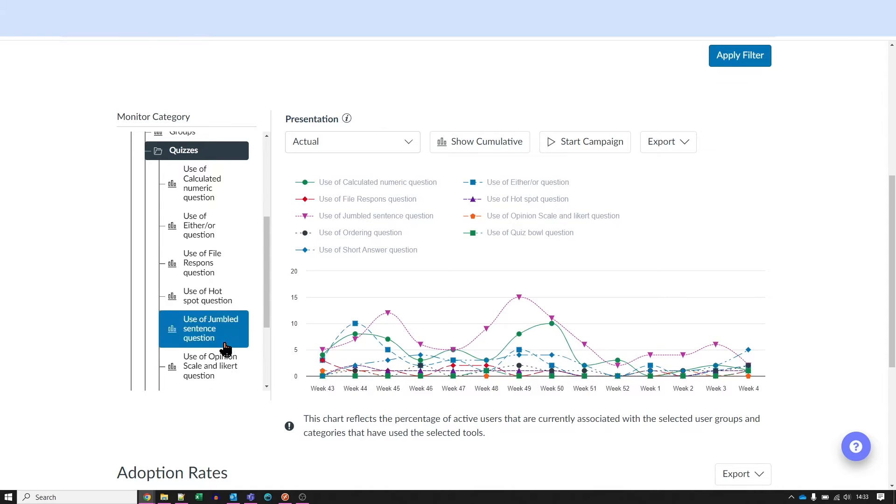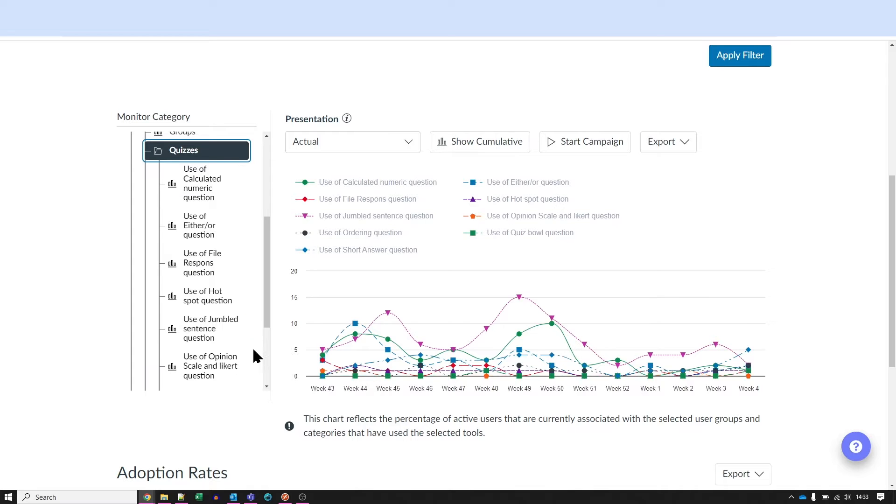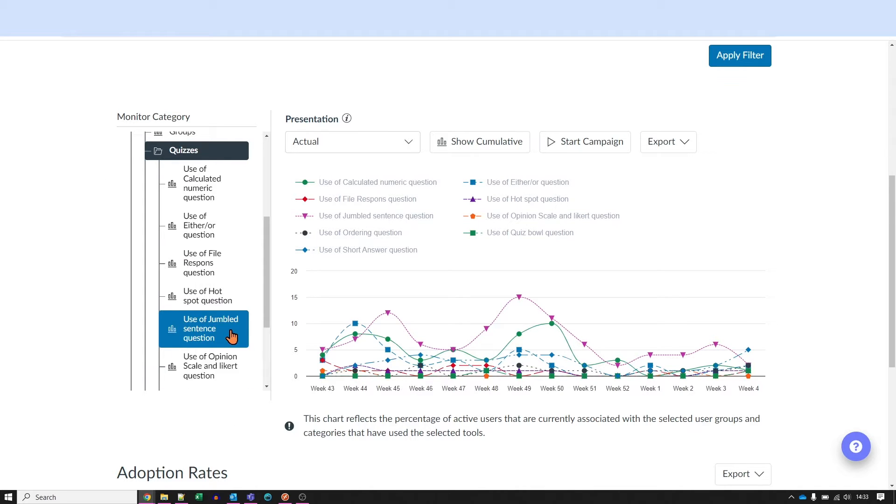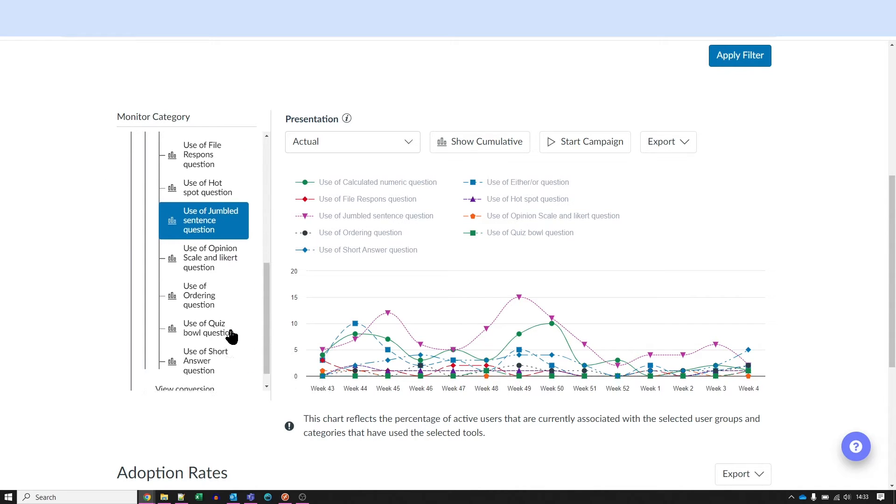But sometimes, you just cannot select things, like this list here. Try as I might, I just cannot select it, and this is an absolute pain.